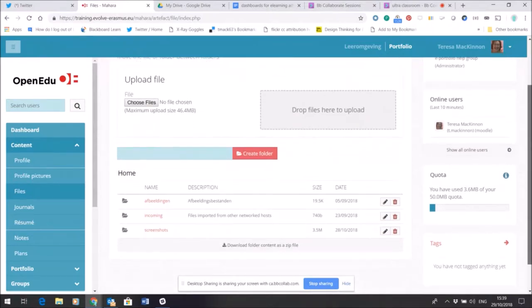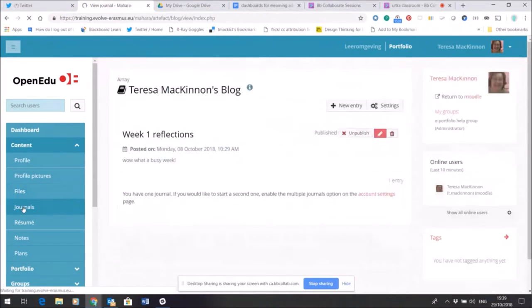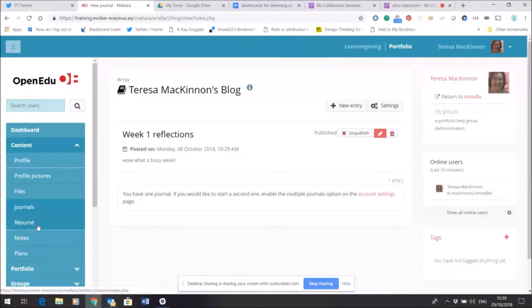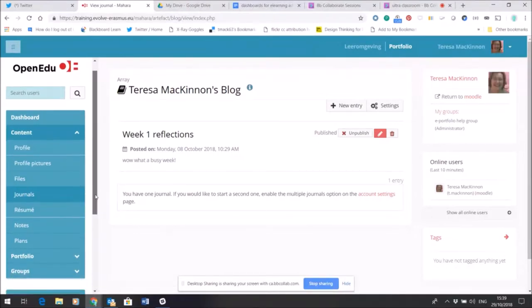The journal area you may already be familiar with, so this is where you can set up a blog or set up a diary, again visible by default only to me. There are also some additional tools here.